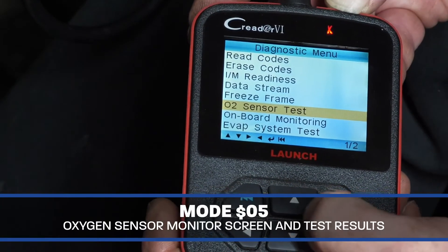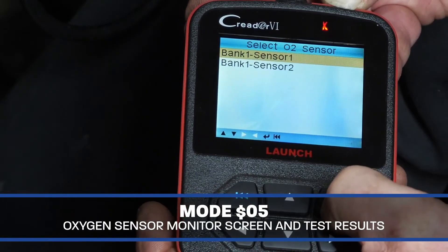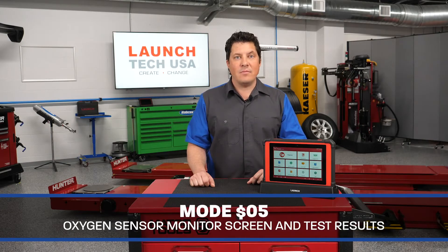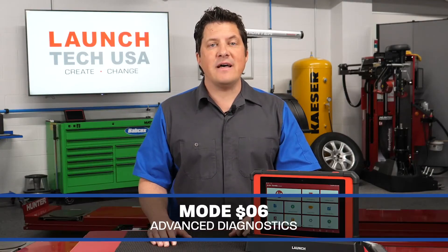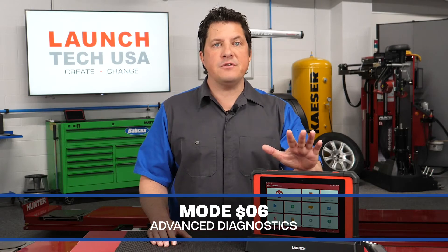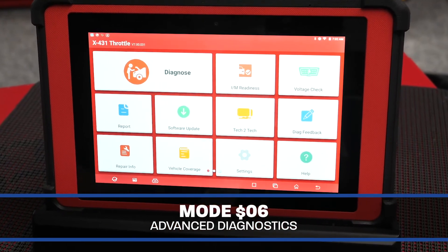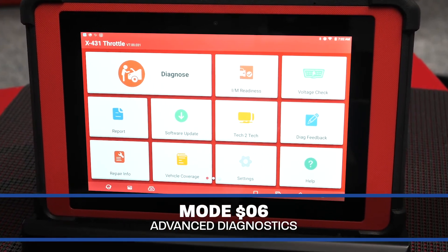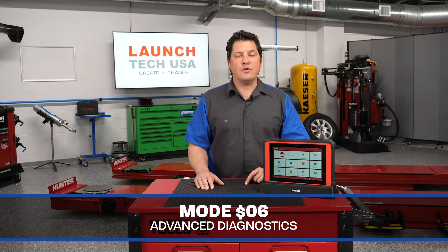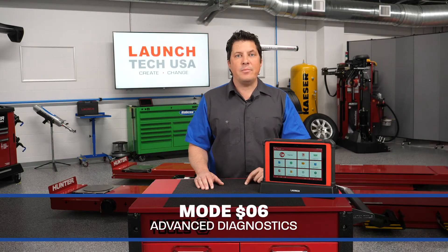Mode 4 is used to erase stored fault codes and to reset the OBD2 readiness monitors. Mode 5 displays the oxygen sensor monitor screen and oxygen sensor test results, including minimum and maximum voltages. Mode 6 is an advanced diagnostic mode available on most full-feature scan tools, like the X431 throttle, for reading actual test values for the non-continuous monitors. This is often referred to as data PIDs.